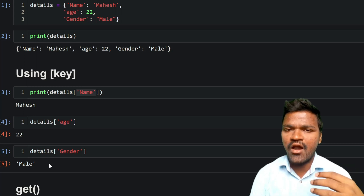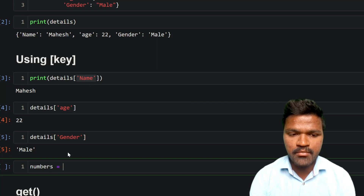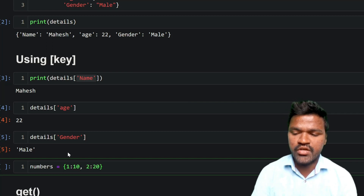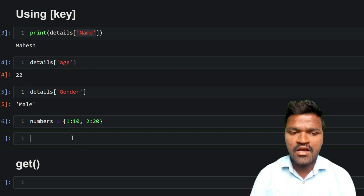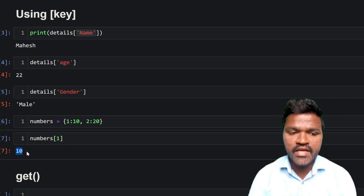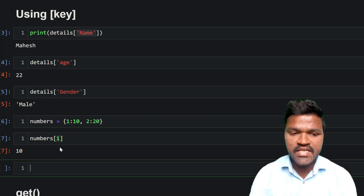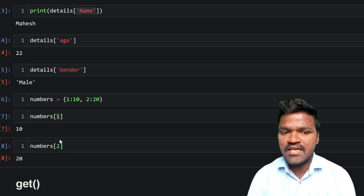Integer values can also be used as keys in a dictionary. For example, a dictionary called 'numbers' with keys 1 and 2 and values 10 and 20 respectively. To access the value 10, we write `numbers[1]`. To access 20, we write `numbers[2]`. These integers are treated as keys, not as positional indexes.